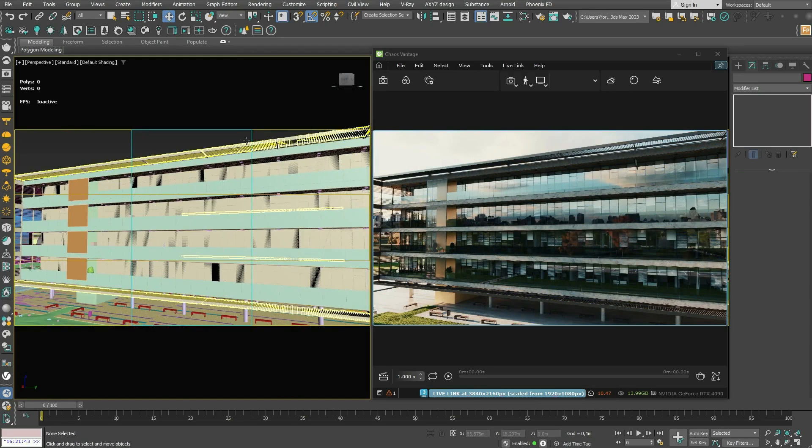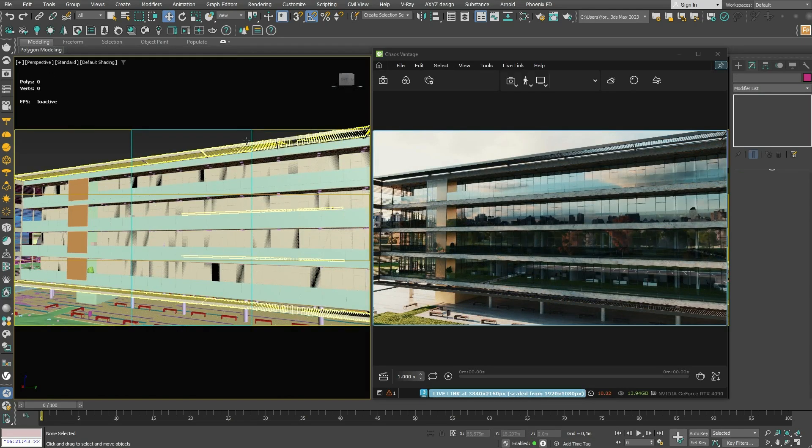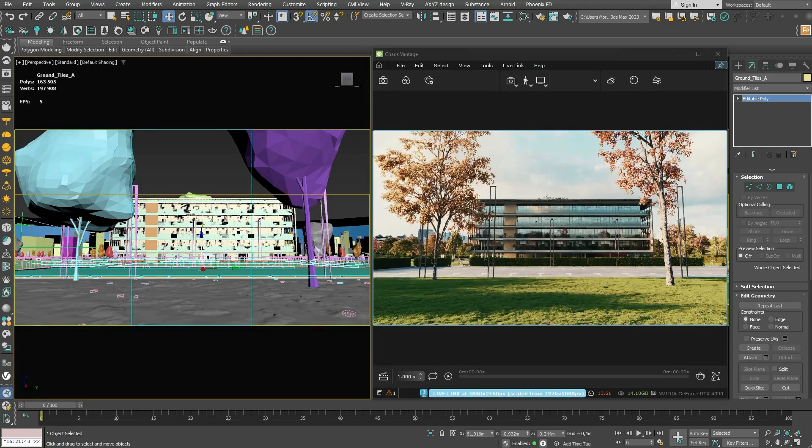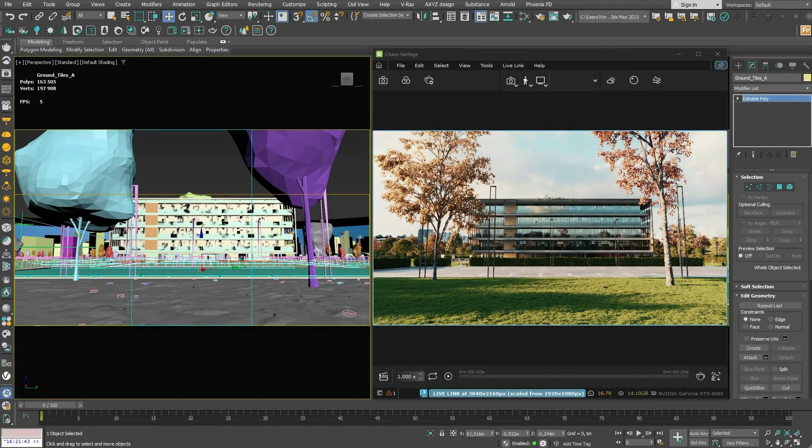Make changes to your geometry in real-time and find the right setting for your project. Thanks to Vantage's Live Link, you can say goodbye to guesswork and hello to precision. Visualize anything at any moment.